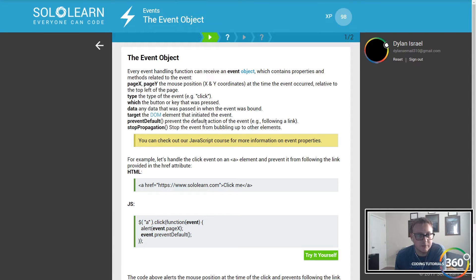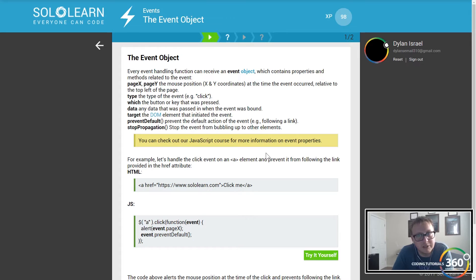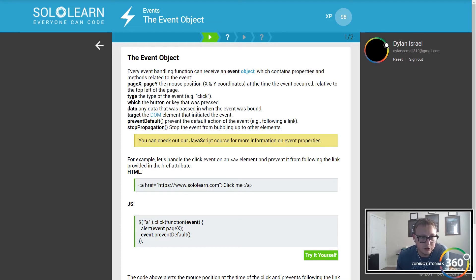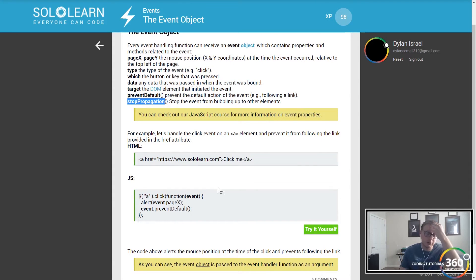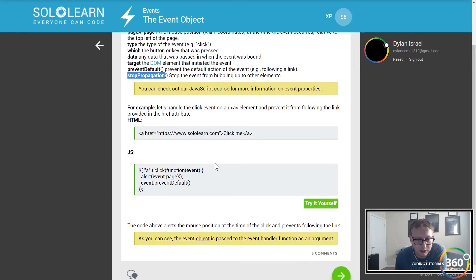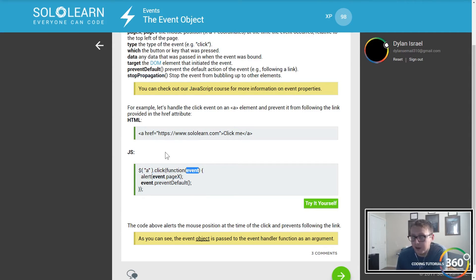Now the event object. Every event handling function can receive an event object which contains properties and methods related to the event: page X, page Y at the time the event occurred, the type of the event like click, the data, the target, prevent default, stop propagation. The event object is passed to the event handler function as an argument, so you can do alert event dot page X to access those properties.